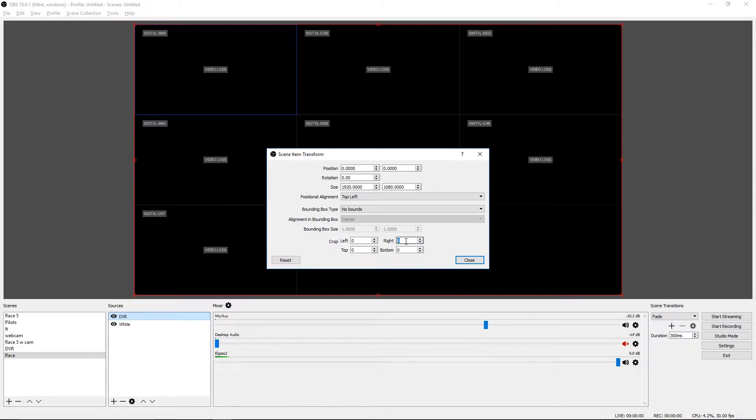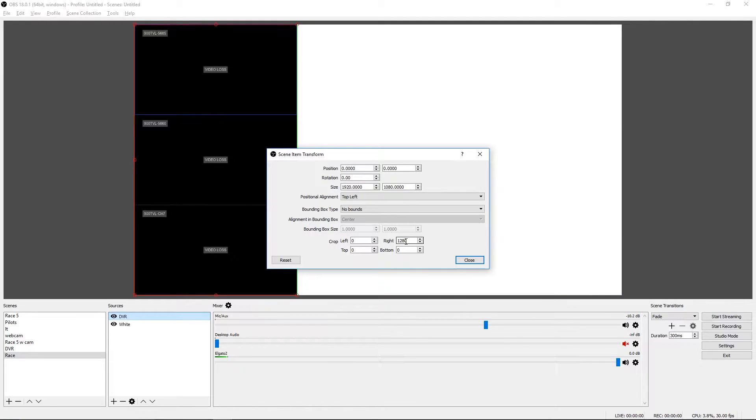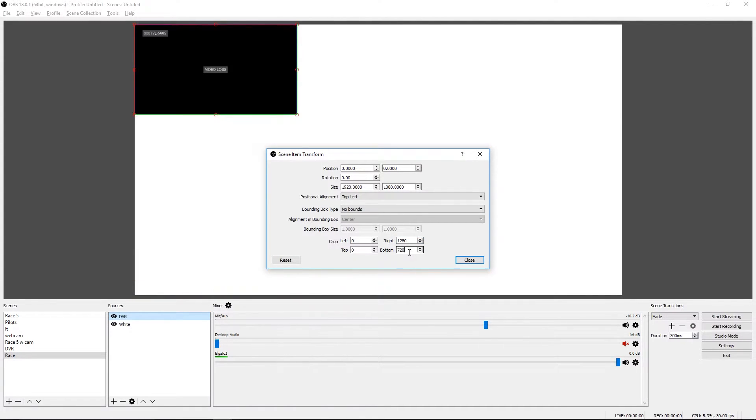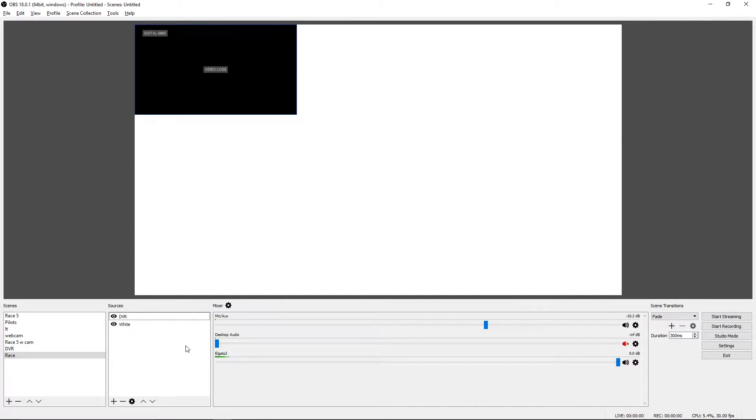Our right crop is going to be 1280. So that gets rid of everything but the first column. And then our bottom crop, we want to be 720. And so that narrows everything down to just the one feed we want. So we can say close.